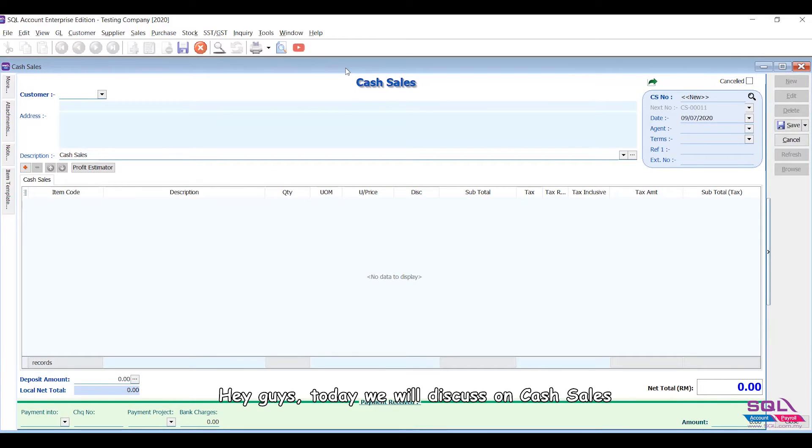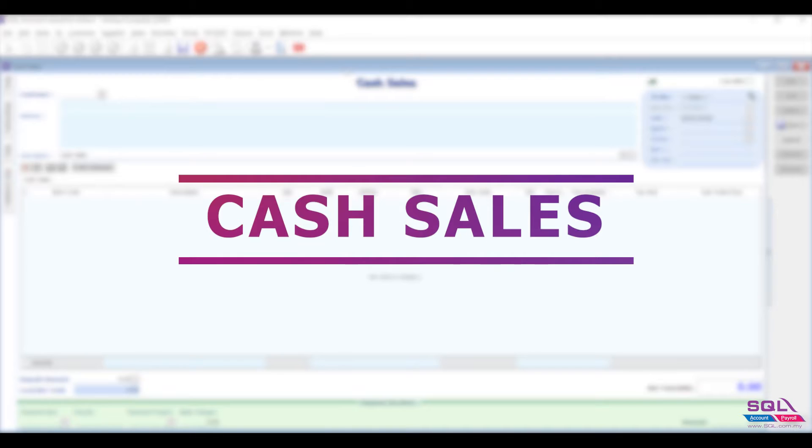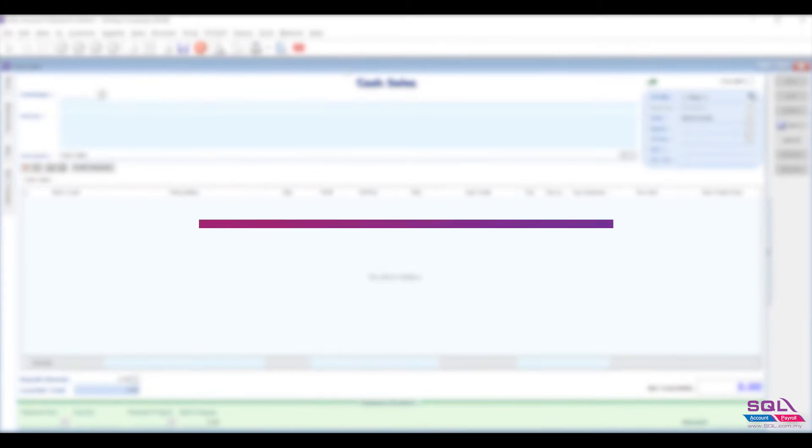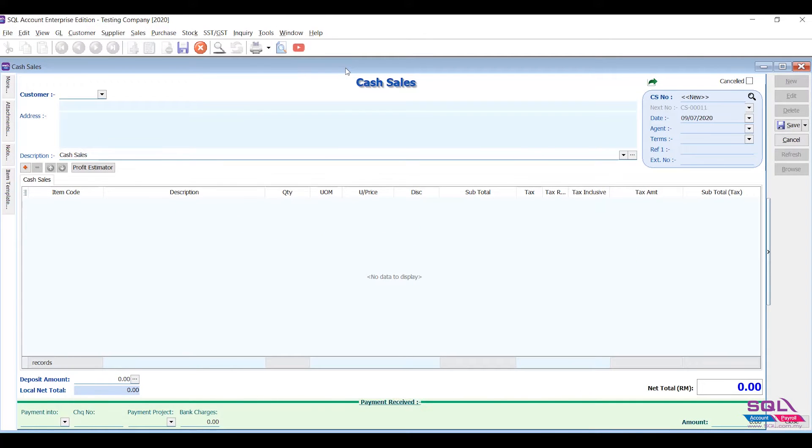Hey guys, today we will discuss cash sales. Cash sales are sales made in cash or with credit cards.